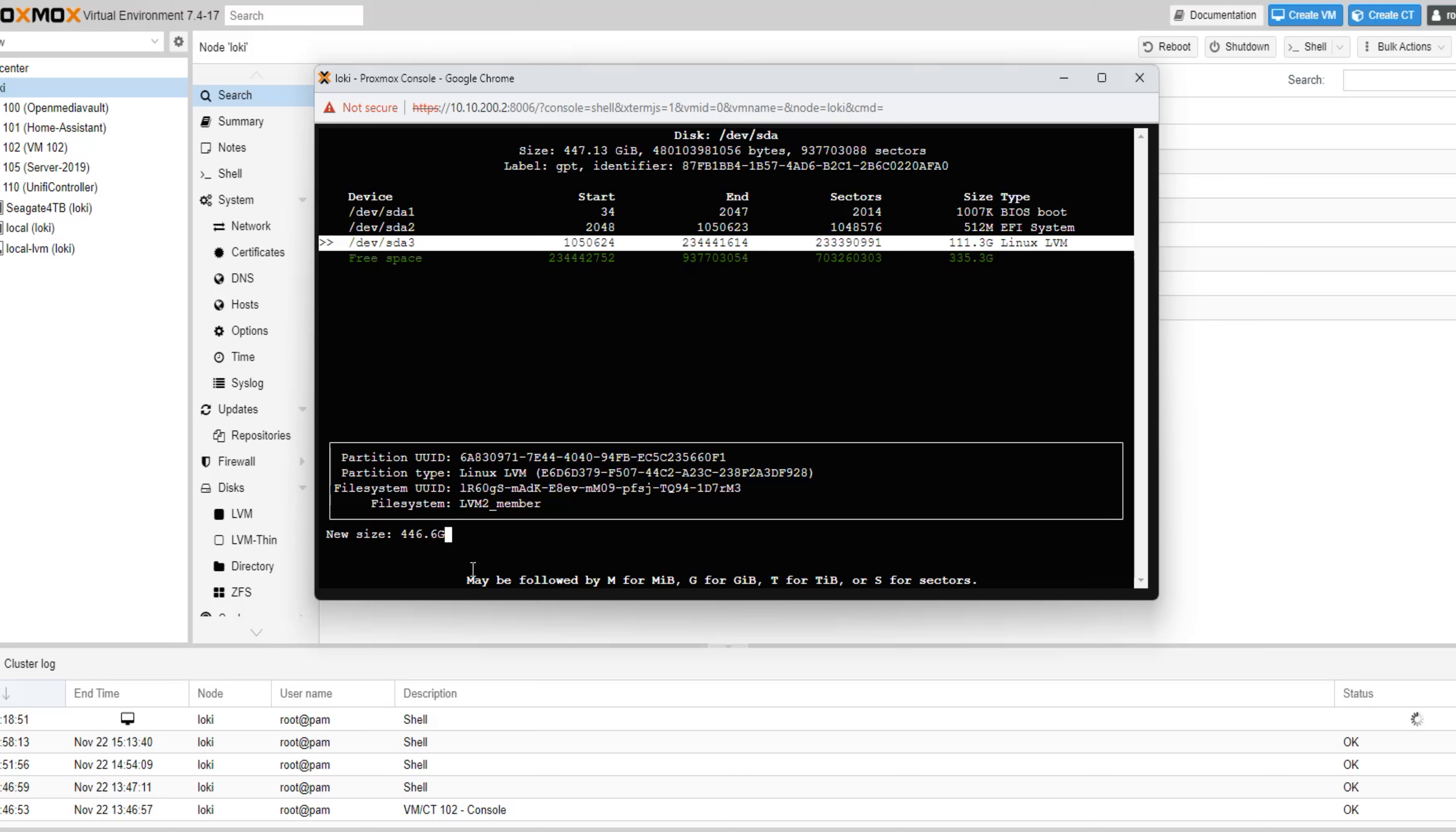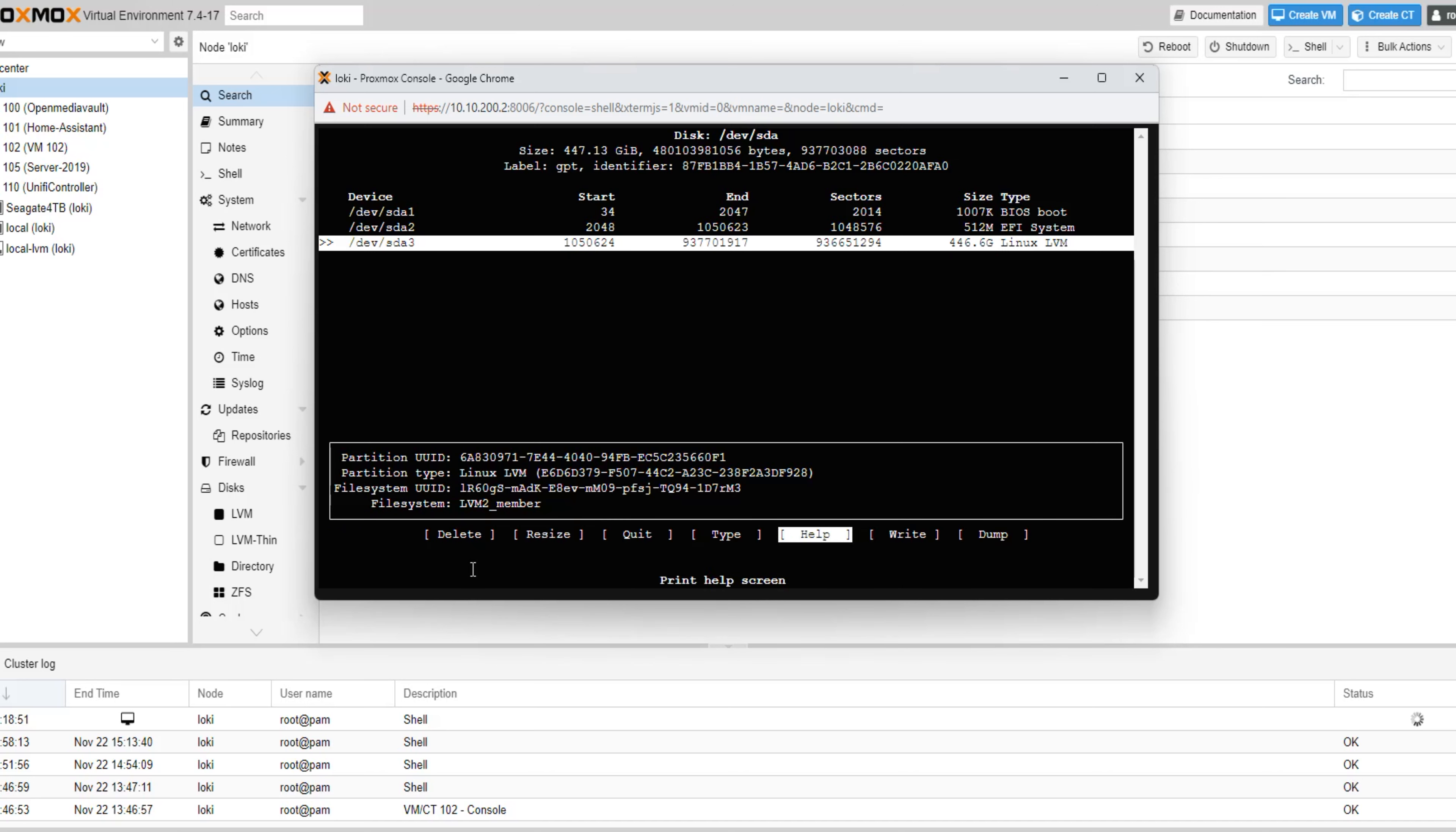Now, you will notice that the root partition has been resized and its size has increased. To save the changes, select Write from the bottom menu. You will be asked to confirm the action by typing Yes and pressing Enter. Finally, exit the program by pressing Q.